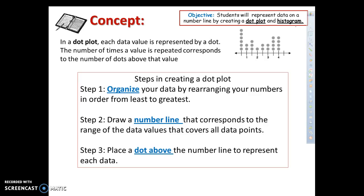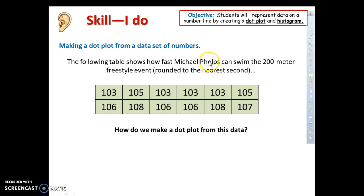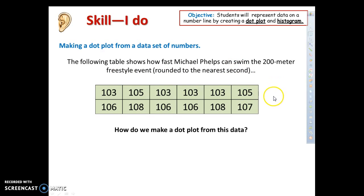Step three: place a dot above the number line to represent each data value. If I have the number one, I put a dot above number one; if I have another number one, I put another dot above number one. So to make a dot plot, I'm going to represent Michael Phelps' 200 meter freestyle times rounded to the nearest second by organizing them first from least to greatest.